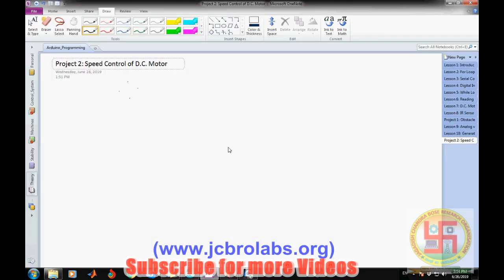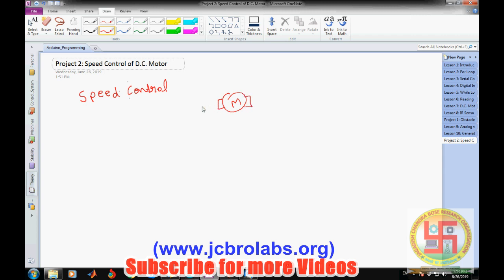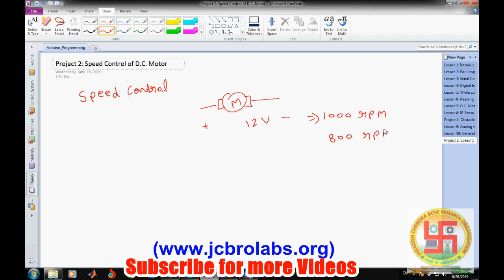In this video we will talk about speed control of a DC motor. Speed control is a classical problem in electrical systems. For example, if we apply plus or minus 12 volts and the motor runs at 1000 RPM, speed control means we want to vary that speed — say to 800, 500, or 100 RPM — because it has several applications in electrical vehicles and electrical machinery.